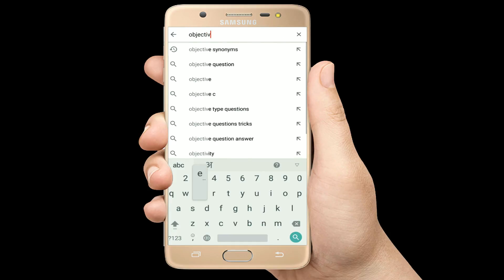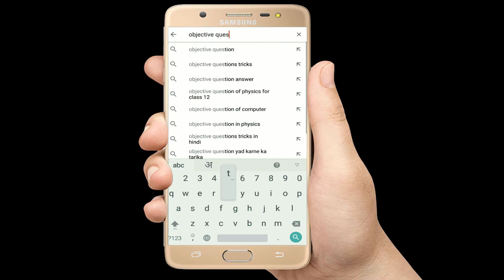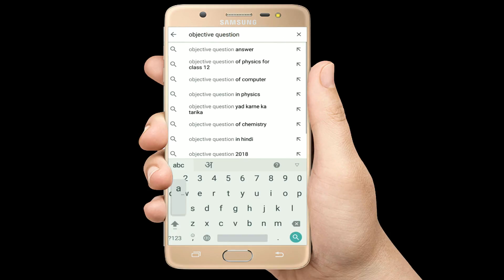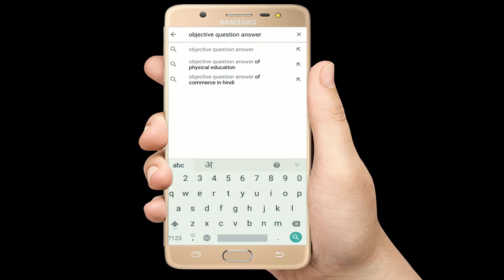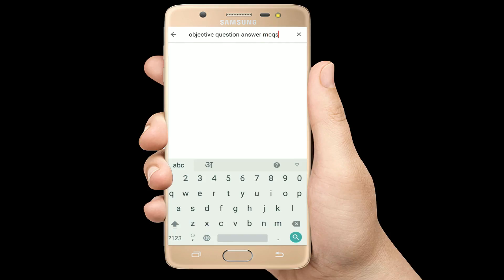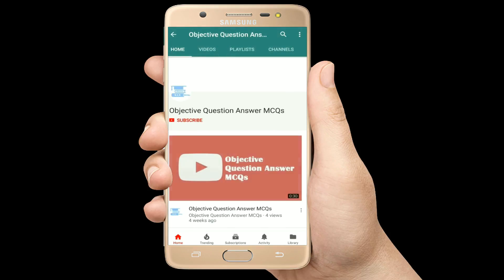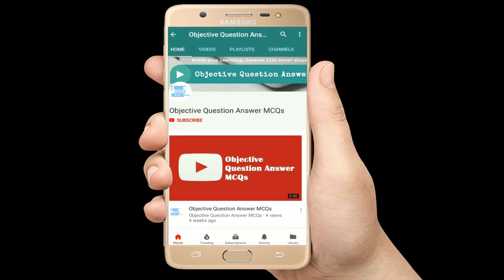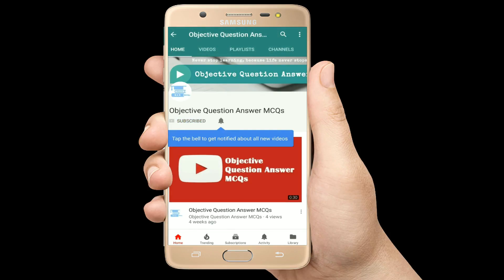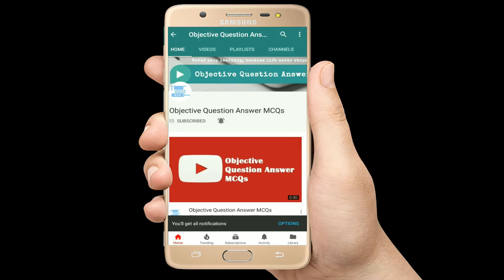Hello, welcome to Objective Question Answer MCQs YouTube channel. With positive vibes, let's start this video.